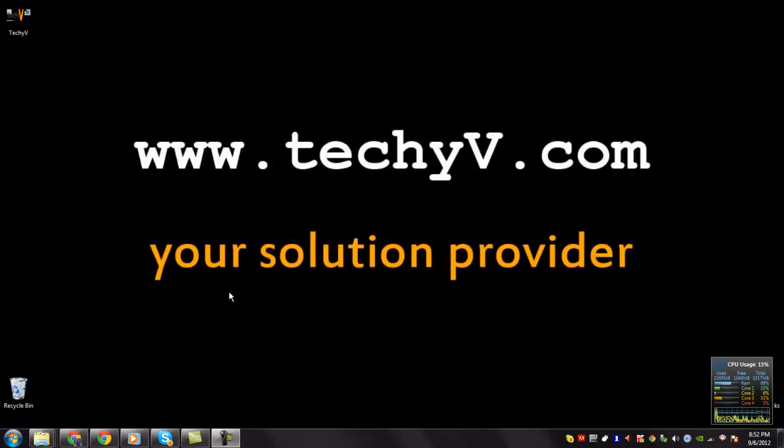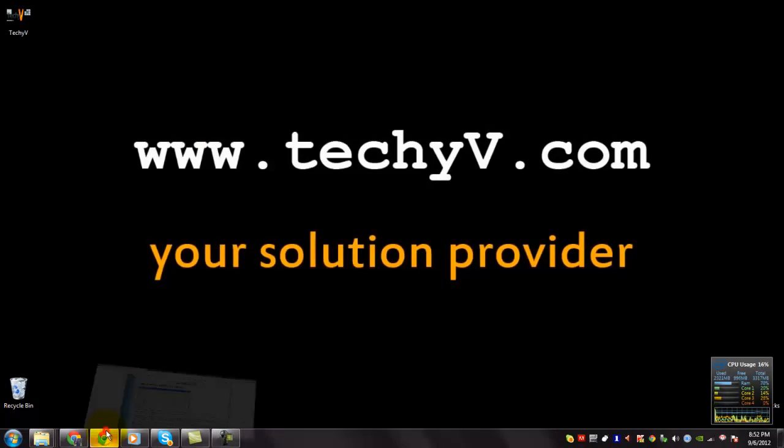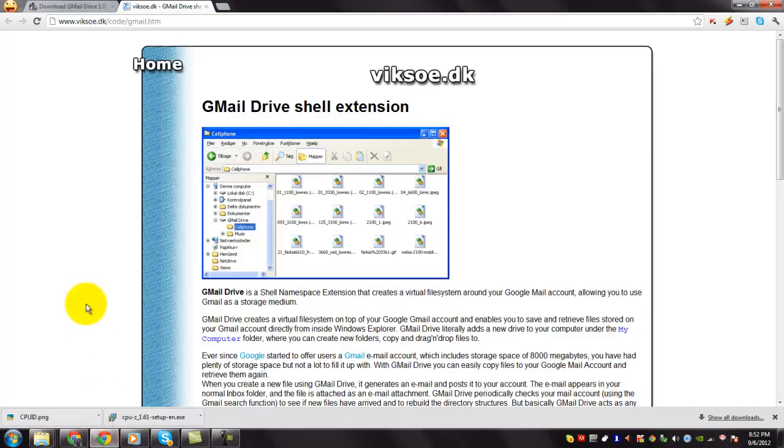Hi, I am Lestan Pass here from Techievi.com. Today I am going to show you a quick review on Gmail Drive.